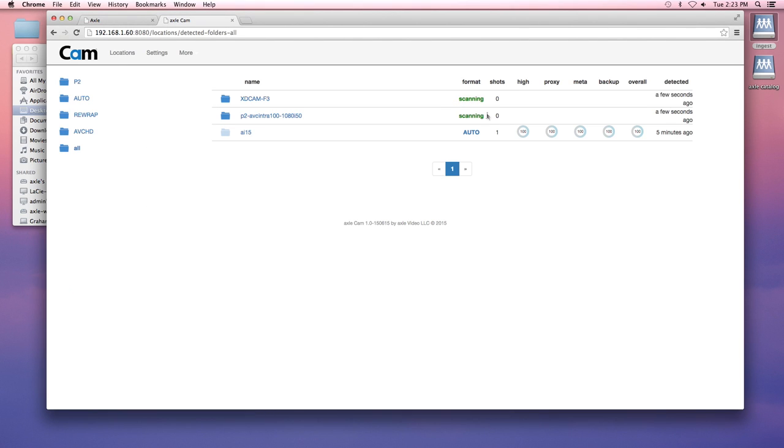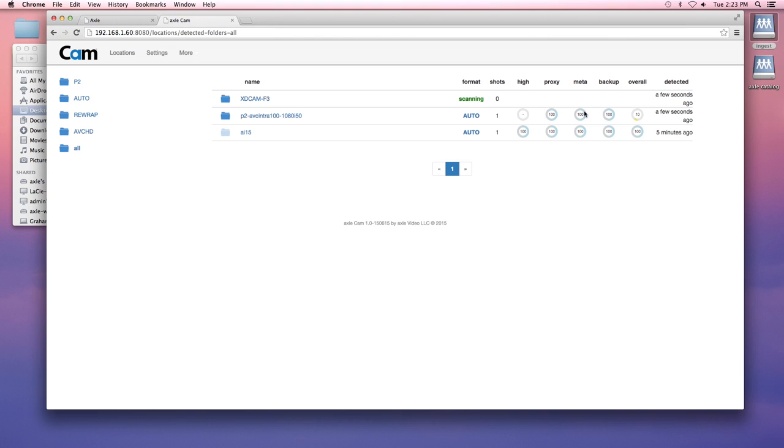Here we see Cam scanning the new files and it's already started to work with them. You can see it keeps track of the overall progress, the progress of the backup, the metadata, the proxy, as well as the high resolution rewrap. And you can see it's just zipping through.